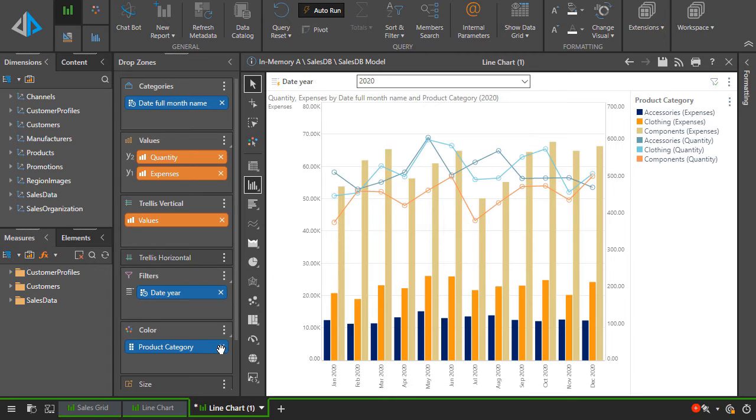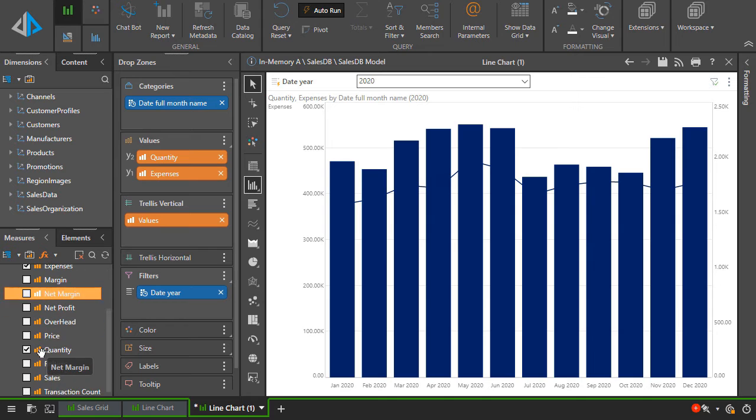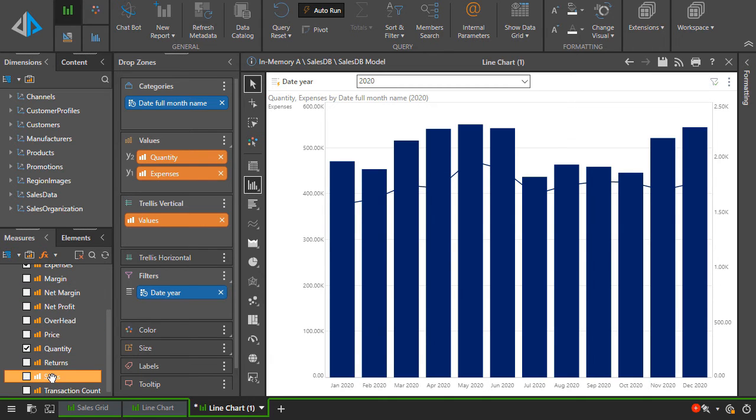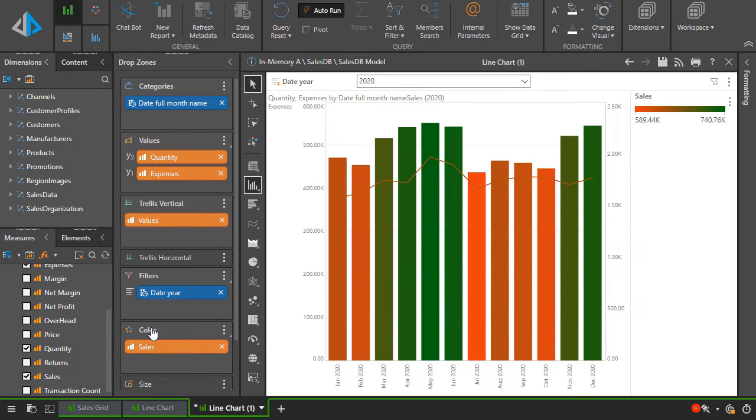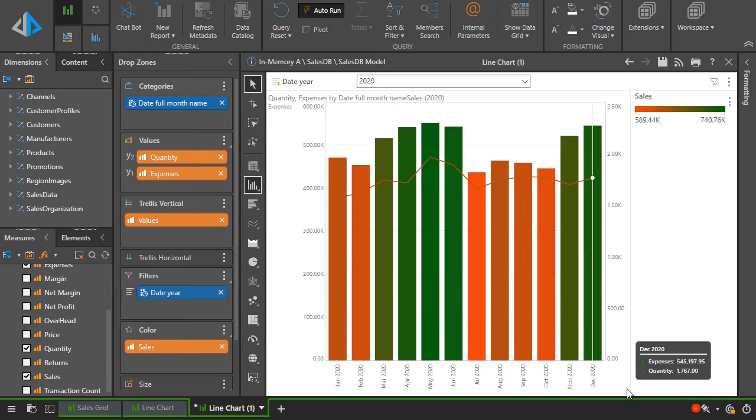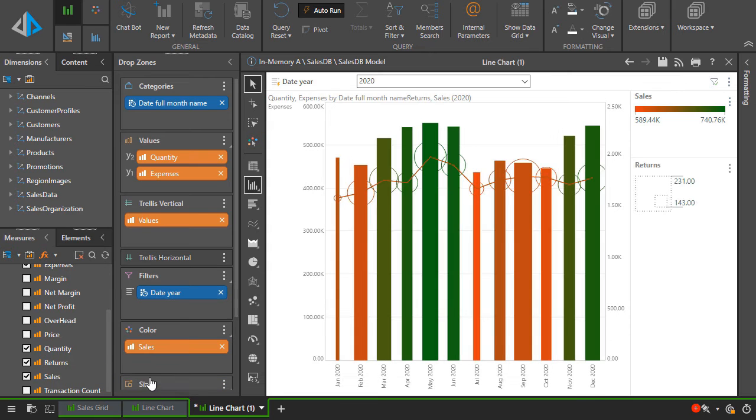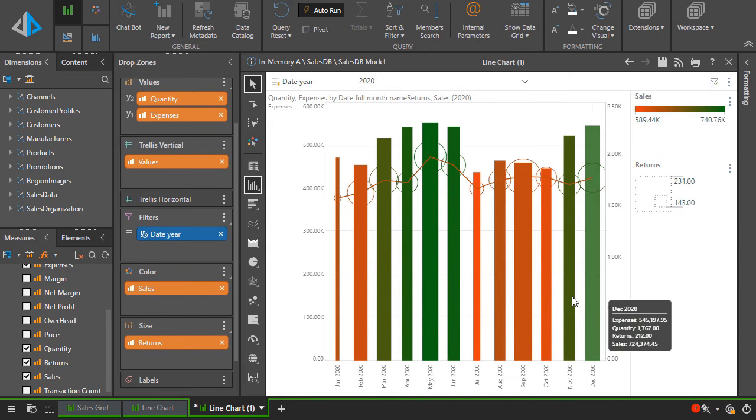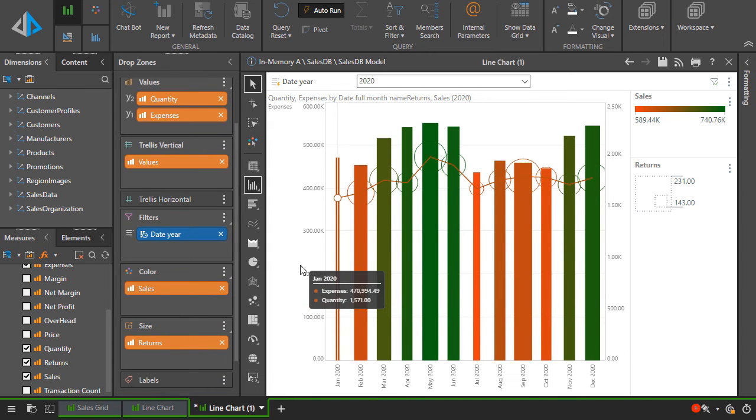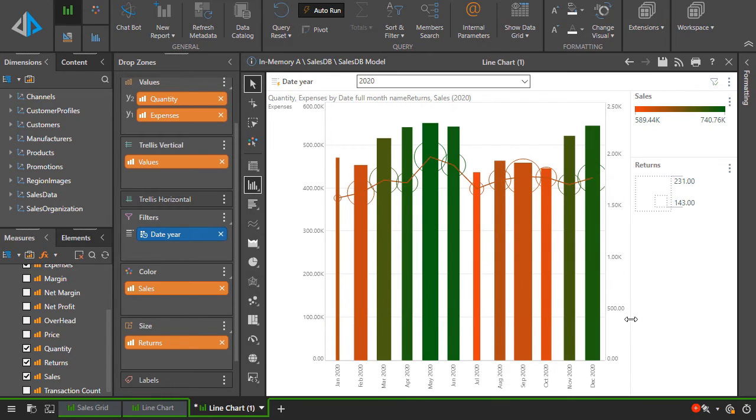Next, let's remove product category from color. Instead, we'll use sales values to color the expense bars from high to low, and we'll use the returns metric to change the size of each bar in the chart. By using drop zones and sub drop zones, it's possible to create an incredibly large number of visual permutations beyond the standard 50 plus core charts found in Pyramid.